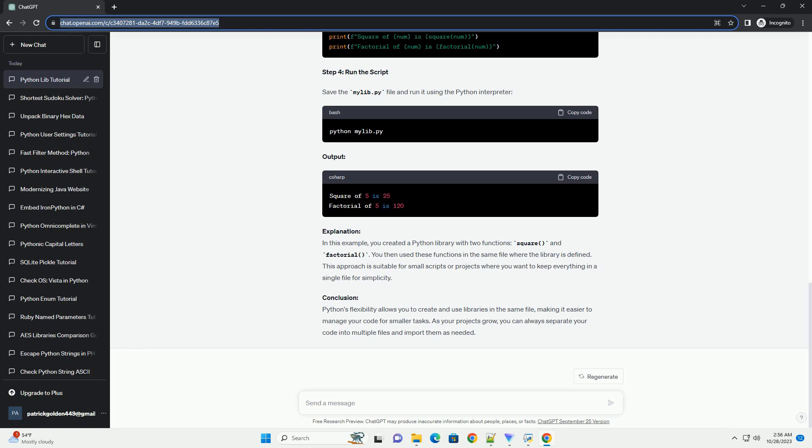Step 3: Use the library in the same file. Now, you can use these functions in the same file where the library is defined. Create another section in mylib.py and call the functions from the library. Step 4: Run the script. Save the mylib.py file and run it using the Python interpreter.